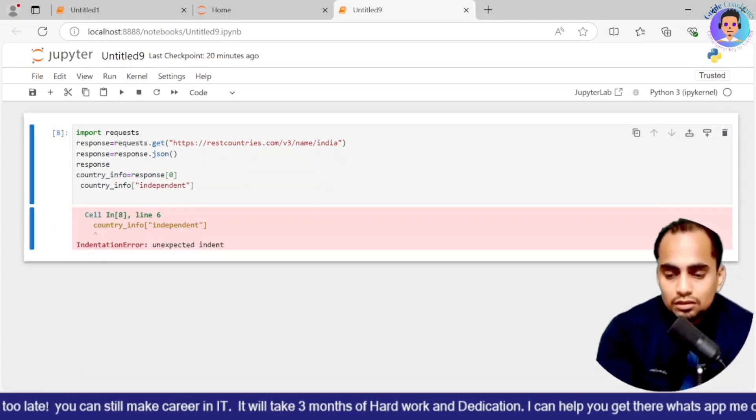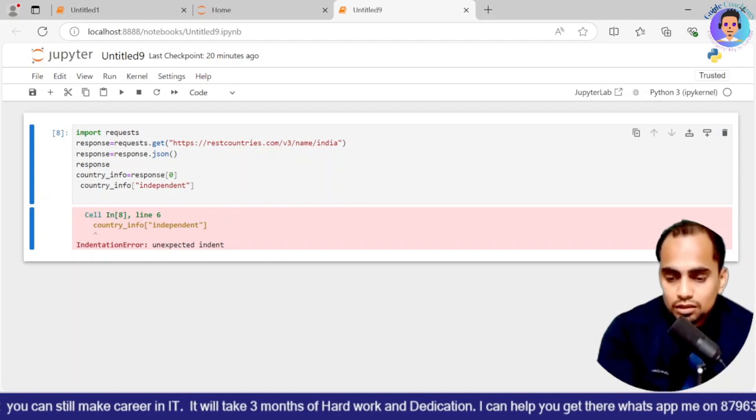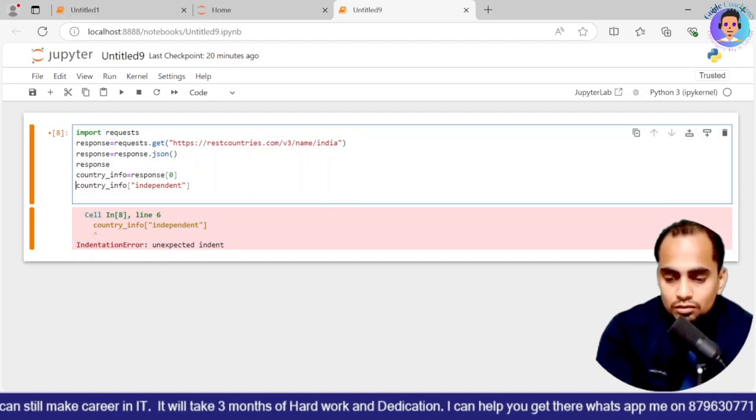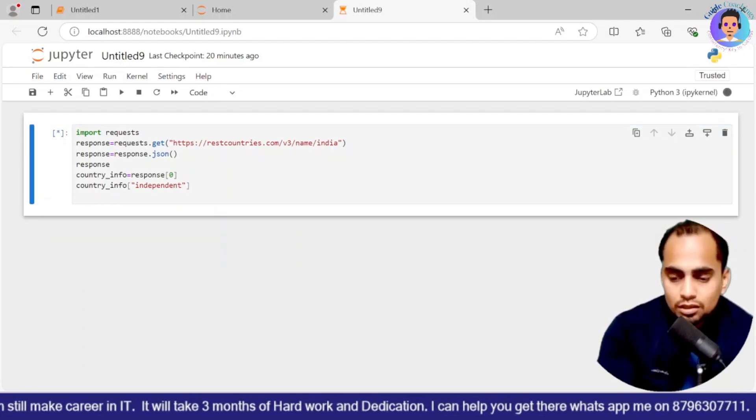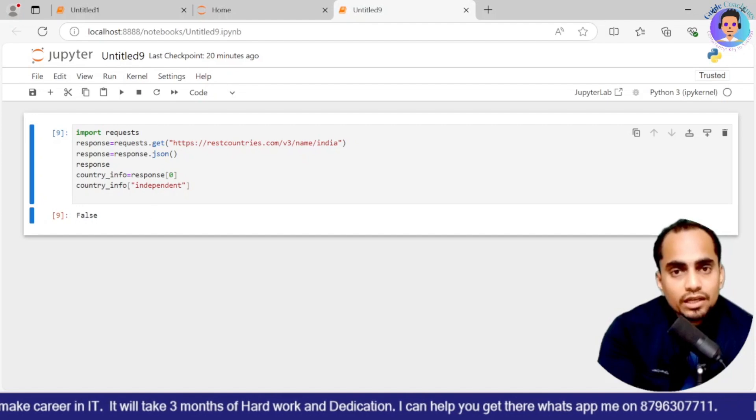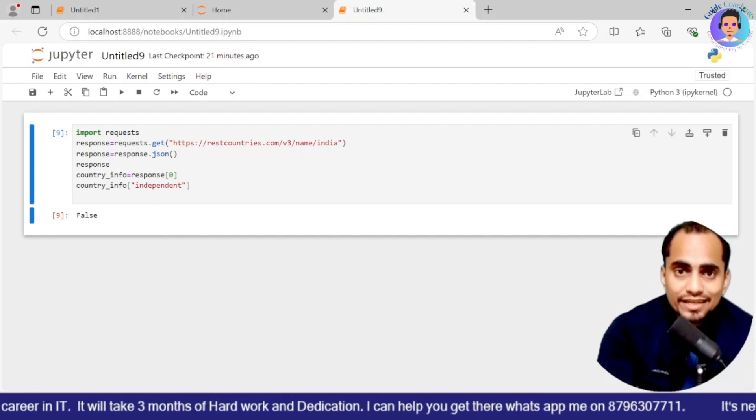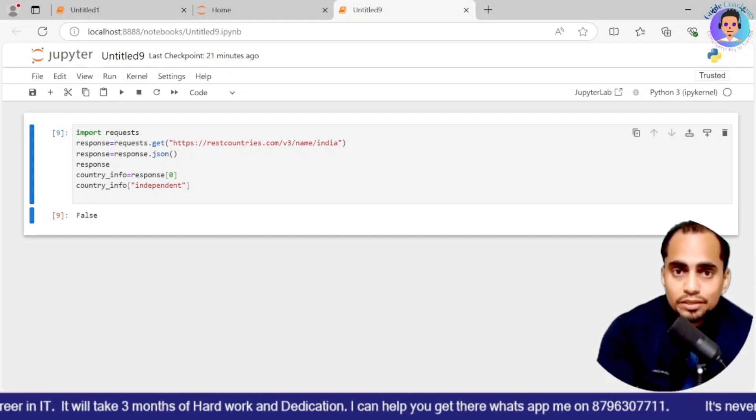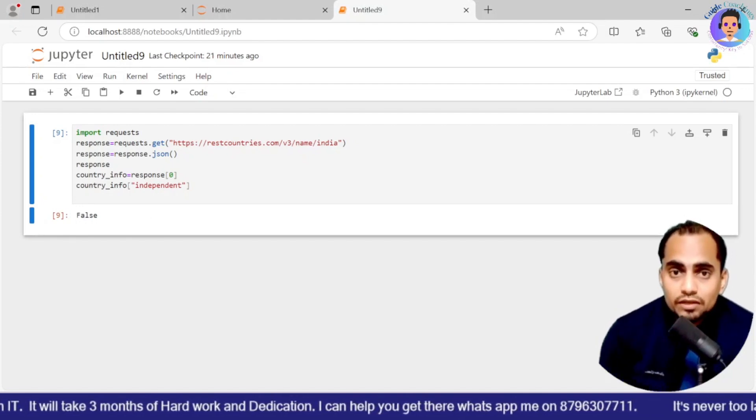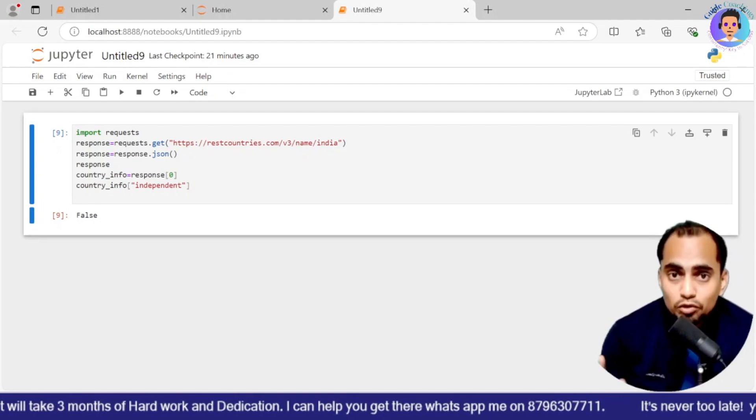And it will be country_info and over here it will give me as false. So this is how you can get the values and you can play with the information which is available to you into the JSON file format. Now we are going to connect to Tabpy server. How we are going to do that?